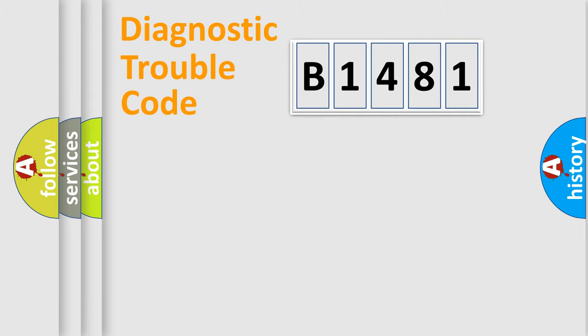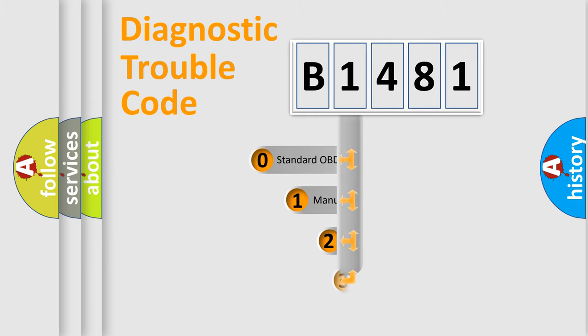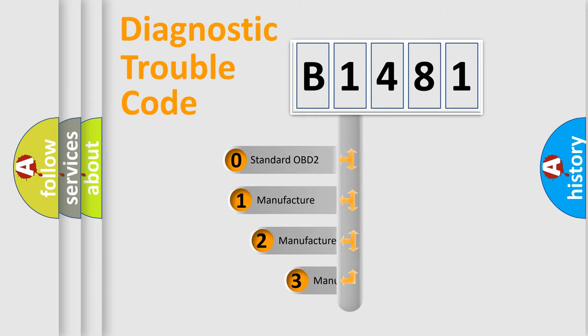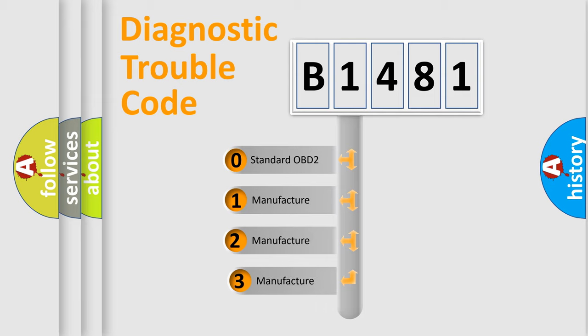Powertrain, Body, Chassis, and Network. This distribution is defined in the first character code.